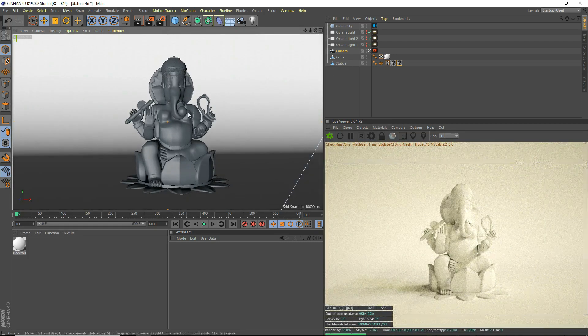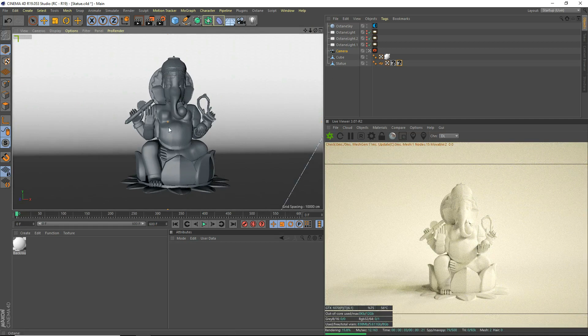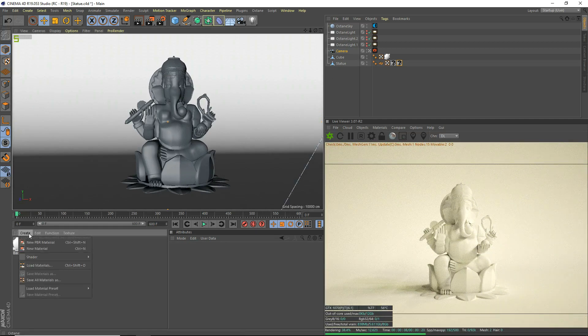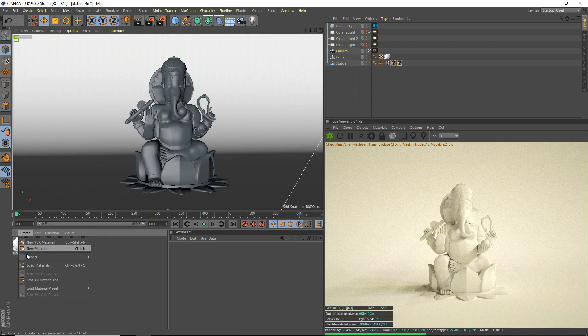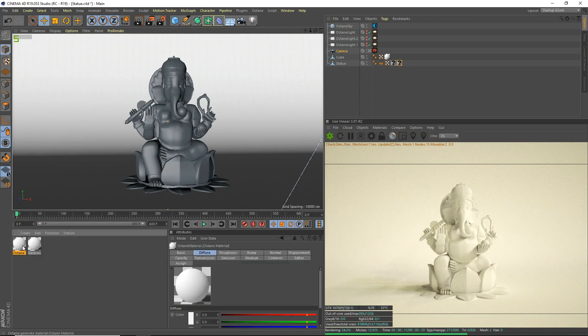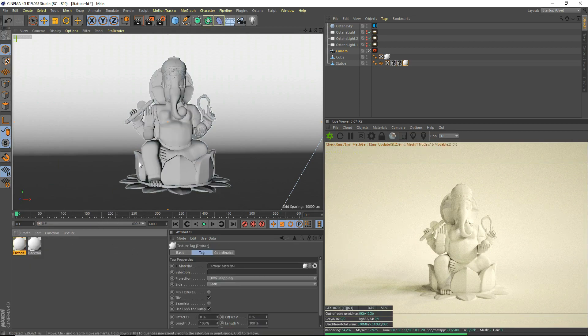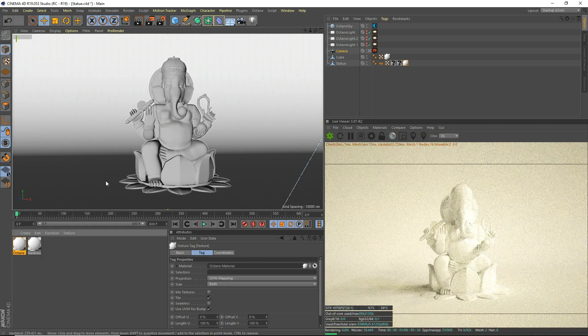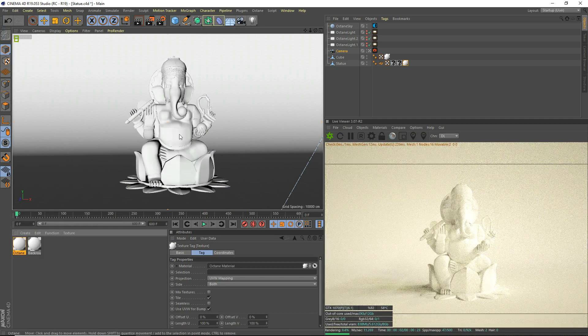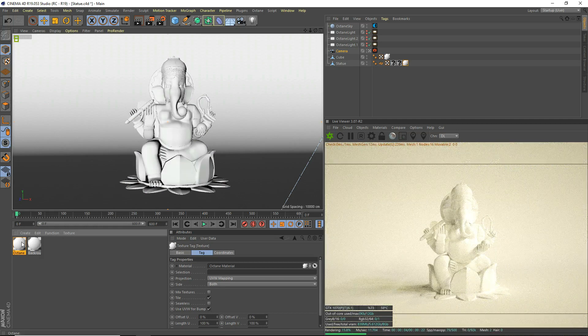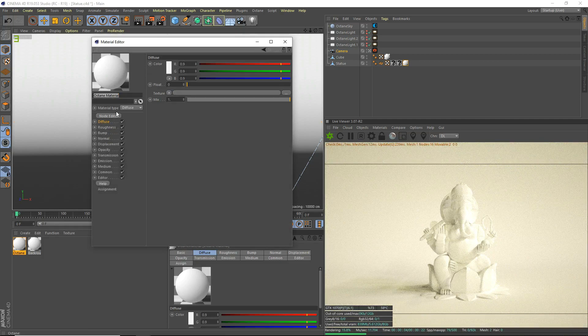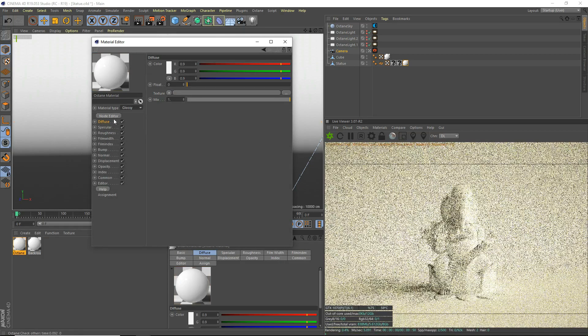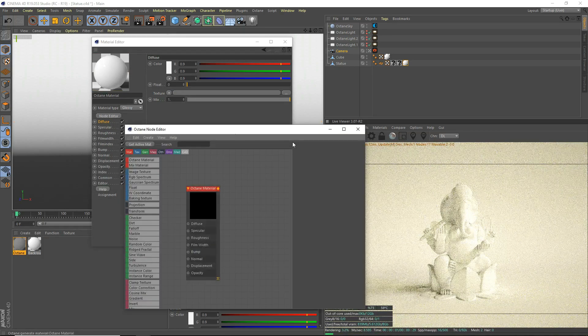So I've just got a statue here, and we're going to make a metal material for it. Create shader, octane material, and we'll apply it to the statue model. We're going to open it up and set the material type to glossy, and we're going to open up the node editor.